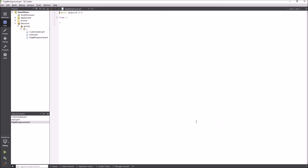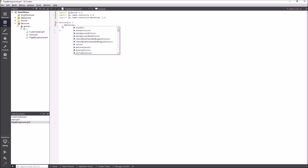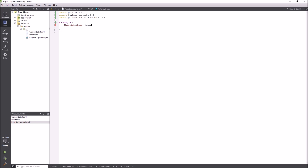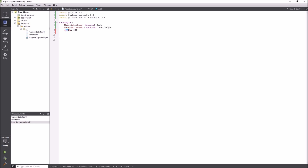To have the same background in each part of the UI I create a background component. I define the color and the theme of the style so it's used consistently later and can be adjusted in one place. The background component also defines a default width and height.